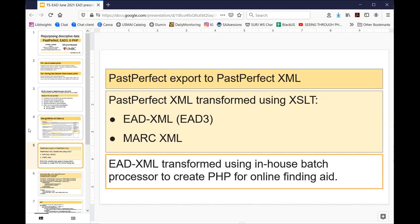This is what our workflow ended up looking like. We create collection level records in PastPerfect, which has a basic PastPerfect XML export. Using an XSLT stylesheet we transform that into EAD3. Catalog librarians also use an XSLT stylesheet to transform it into MARC XML. We then take the EAD XML and a batch processor — built as part of our grant — creates the PHP for our online finding aids. The only intervention needed by me is to just run these XSLT stylesheets. The timing is also why we have EAD3 at UMBC — the bulk of our work was done in 2015–2016 when EAD3 was coming out.